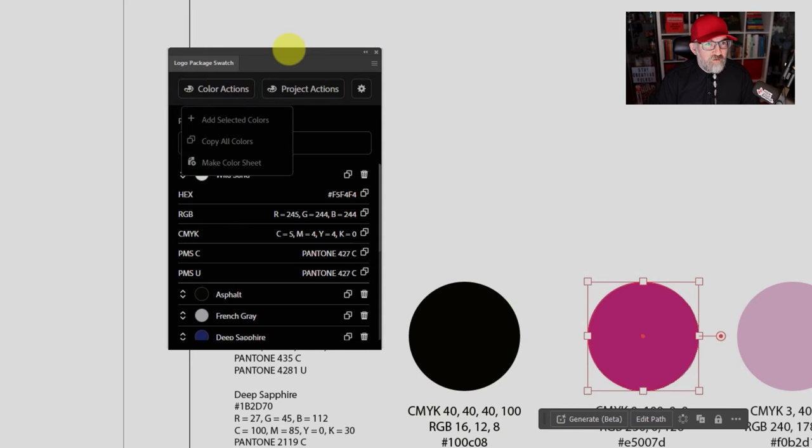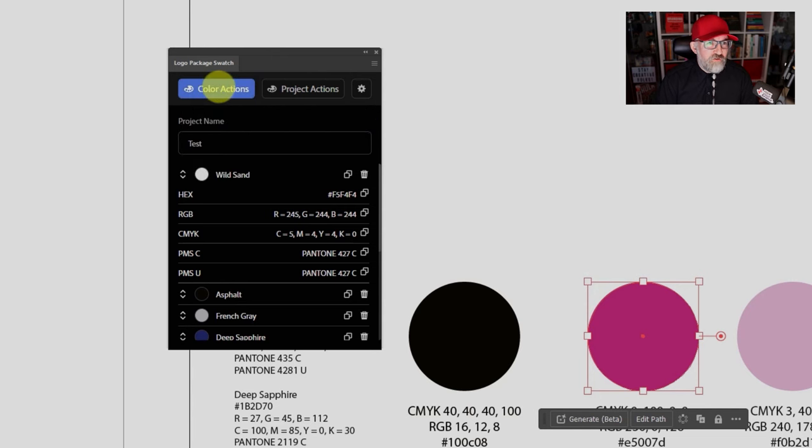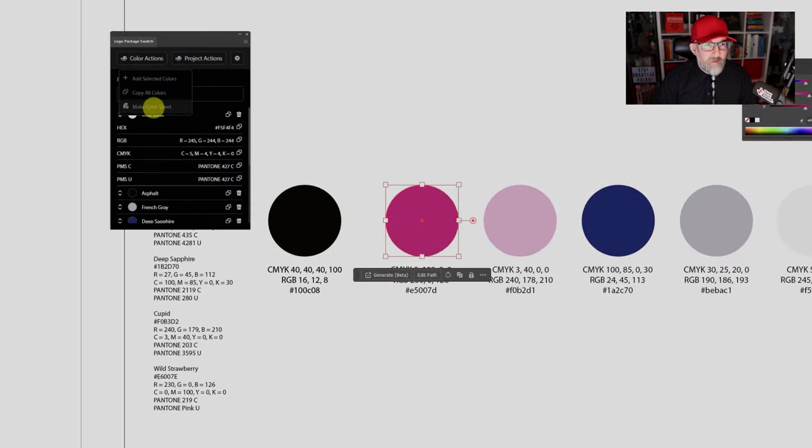Logo Package Swatch is also cheaper than buying the Pantone Connect extension. Logo Package Swatch will be $25, and for the launch week — 30th October to 5th November 2023 — you'll get 20% off. That's copying colors using Color Actions. What you can also do is go to Color Actions and choose Make Color Sheet.